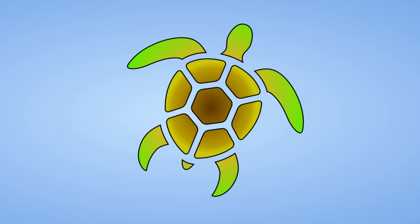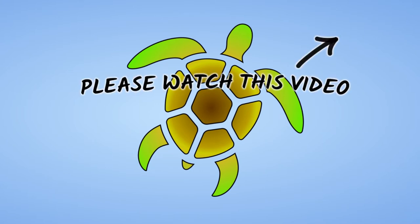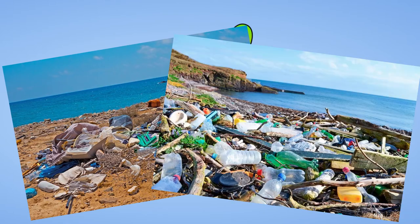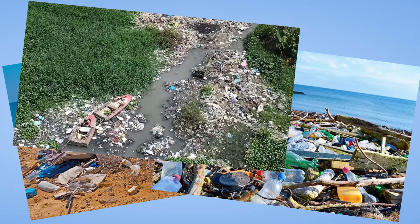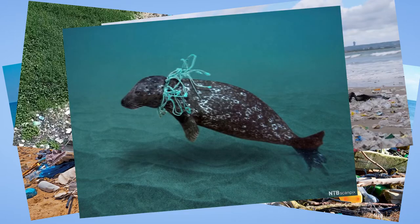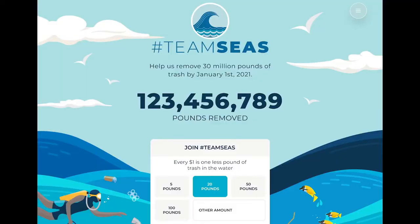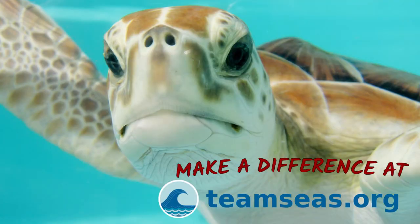Before I show you how you can make this turtle logo, I'd like you to do something. I want you to watch the video in the link above and see how we can make a huge difference to the state of our oceans. Currently our beaches and oceans are full of plastic rubbish. By donating whatever you can, you can help undo some of the damage that we've done to our planet. Visit teamseas.org and donate and put a smile on Egbert's face.